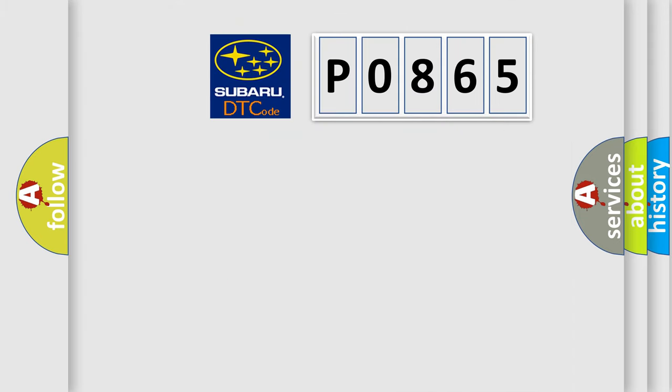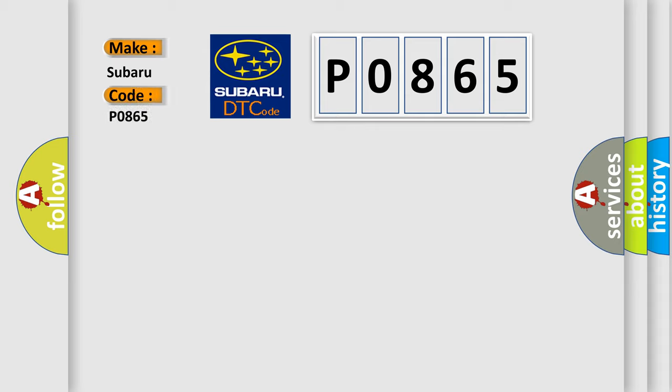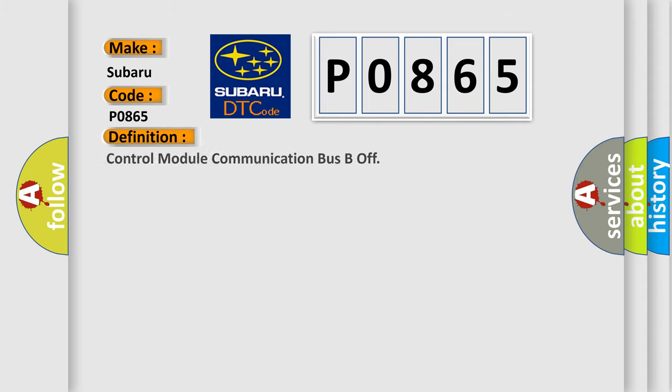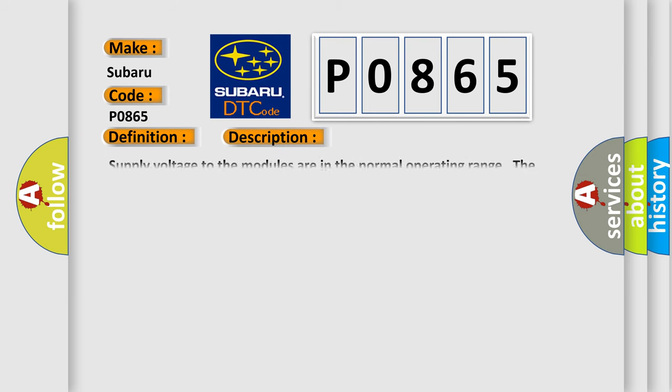So, what does the diagnostic trouble code P0865 interpret specifically for Subaru car manufacturers? The basic definition is control module communication must be off. And now this is a short description of this DTC code. Supply voltage to the modules are in the normal operating range, the ignition switch in any position other than start.